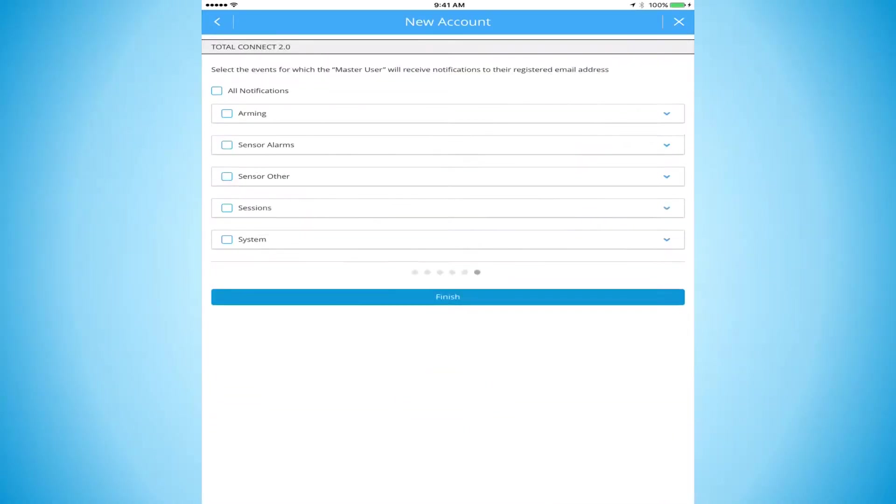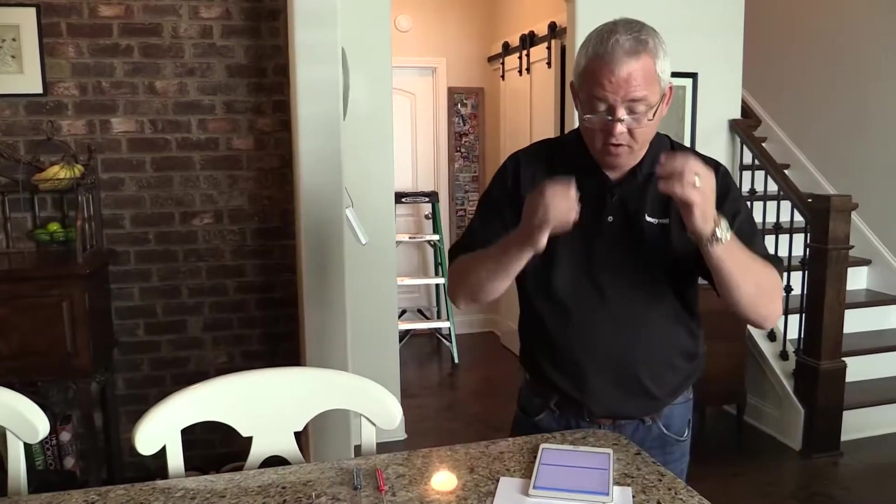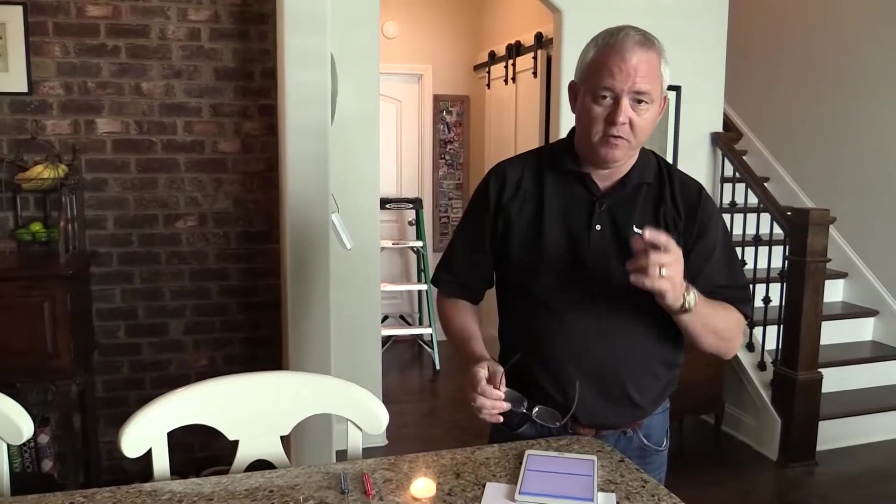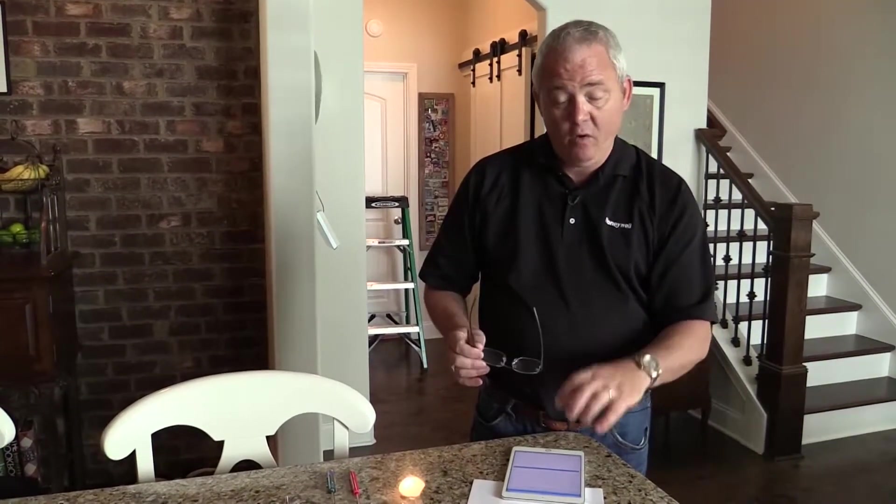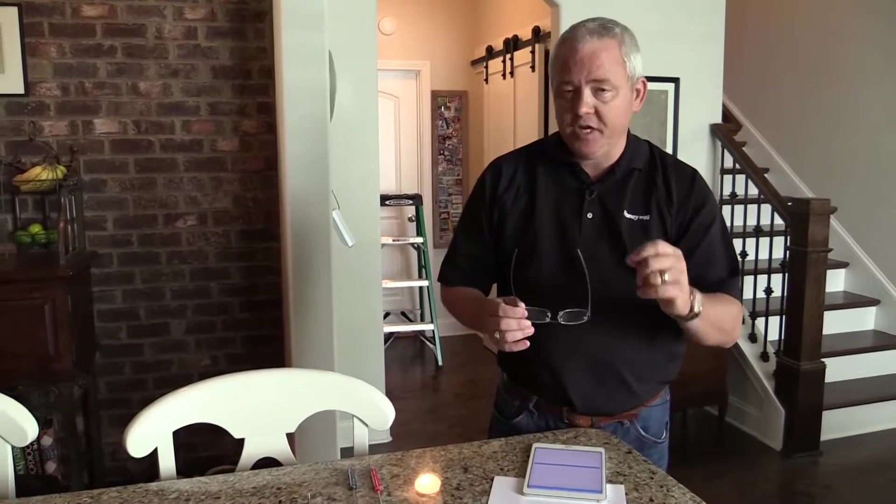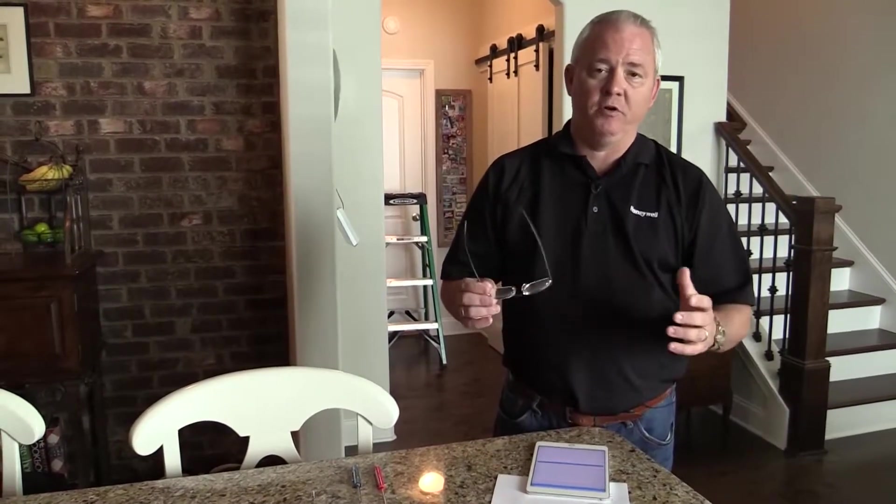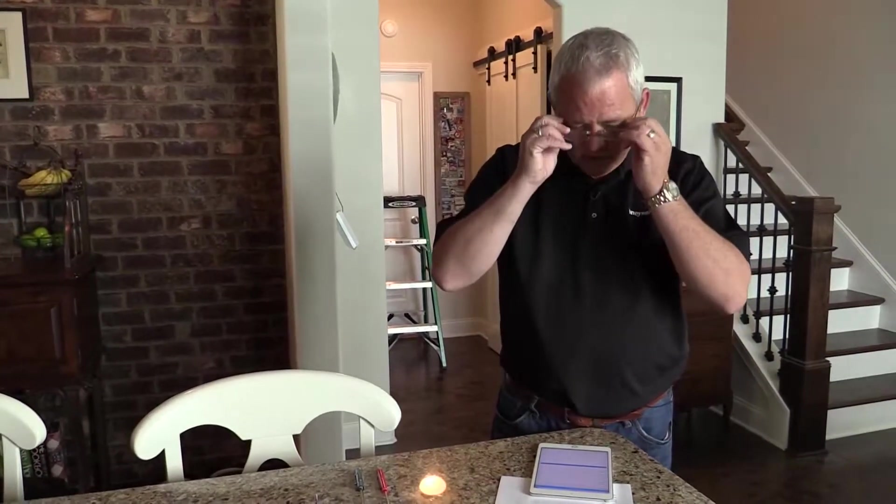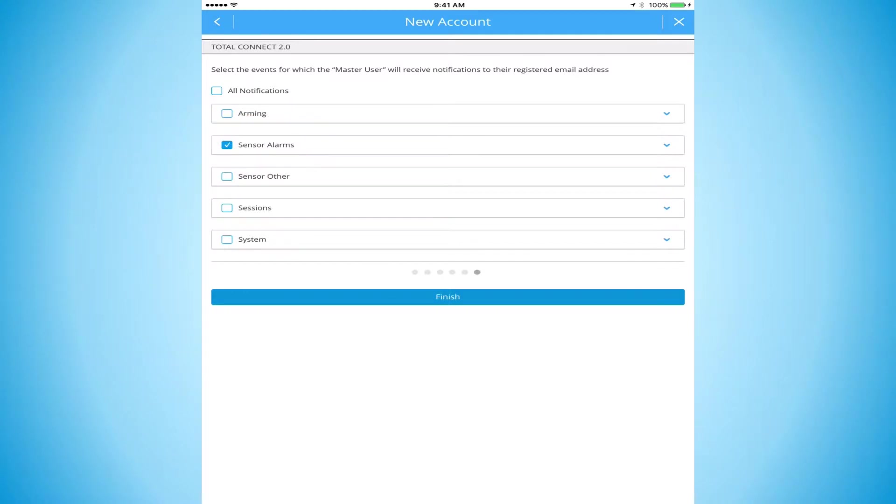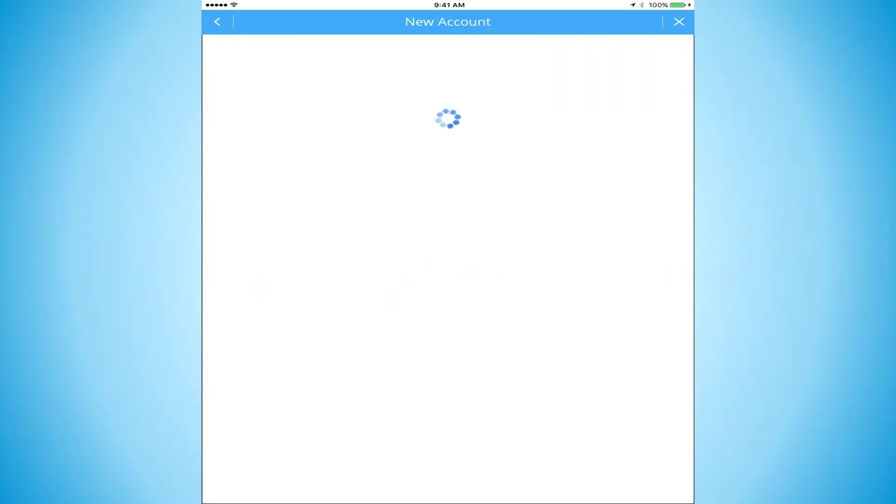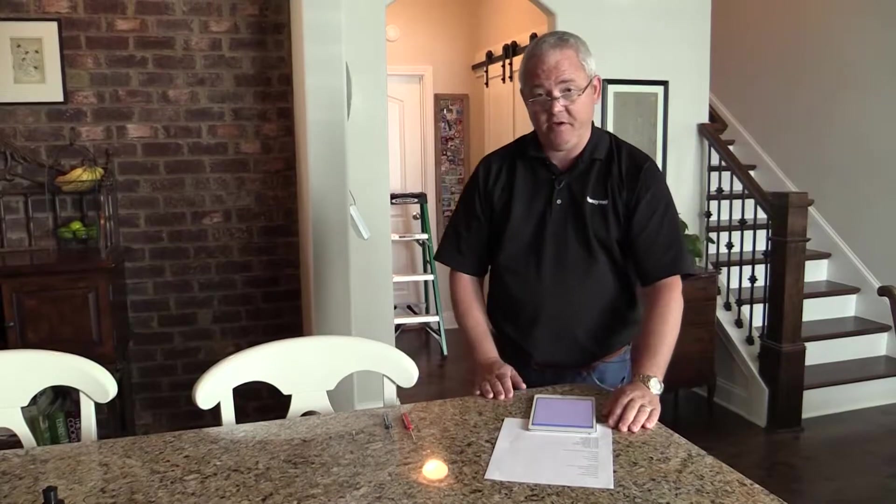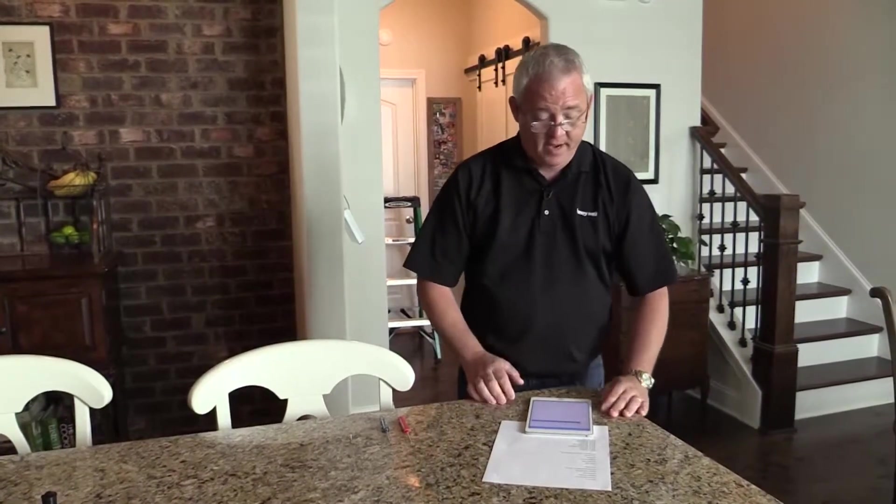Next, for our Total Connect notifications. What we've done is we've gone out, we've asked consumers what are the most important things to you, and we've asked alarm dealers what are the most important things that you're using. We've created those already in the app, so you can just check boxes and the push notifications are already pushed out to the panel. Your homeowner doesn't have to set them up. Now we see here that the homeowner on the work order would like to get text notifications on alarms and troubles. So we're going to do sensor alarm and sensor other. Finish. Now the customer is going to get notifications on sensor alarms and sensor troubles to the email address he provided.